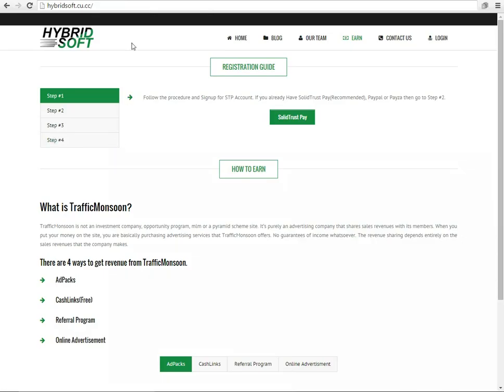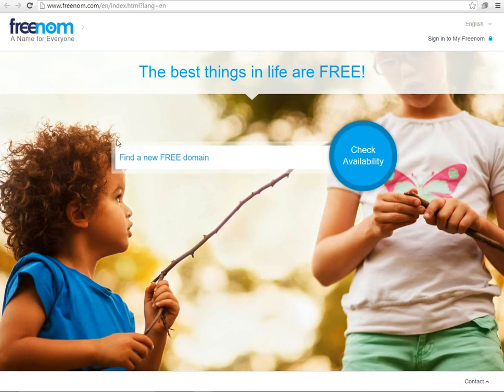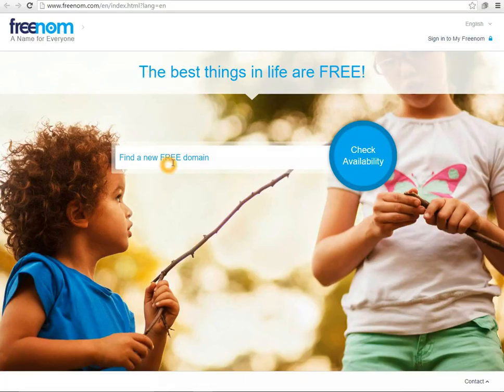So first of all to get the domain name I would recommend freenom.com. Here you can select, you can choose your domain name.